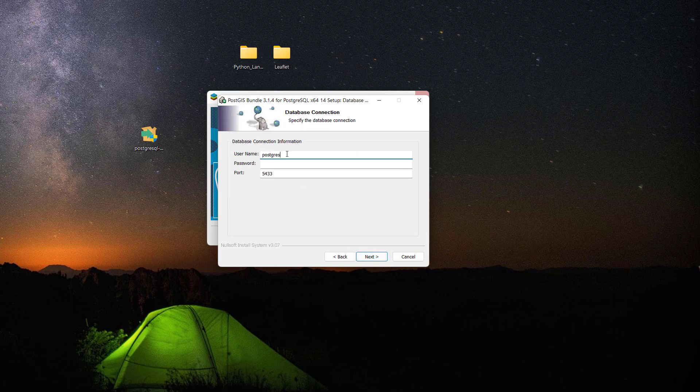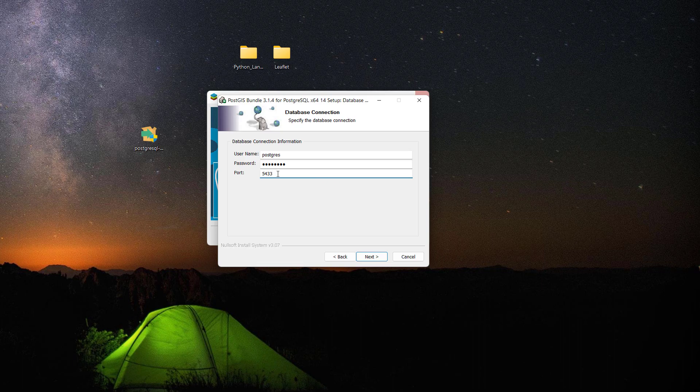Next, and here username is Postgres and password would be Postgres in my case. As I said before, I already have PostgreSQL version 12 running on port 5432, that's why it's proposing me 5433 port.